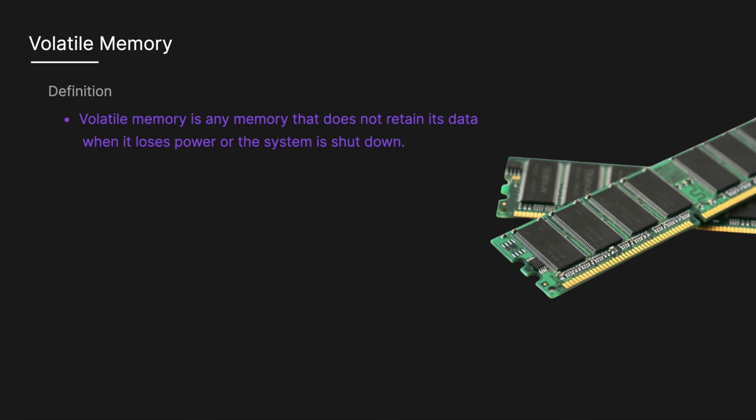Volatile memory is any memory that does not retain its data when it loses power or the system is shut down. Common types of volatile memory include random access memory, RAM.